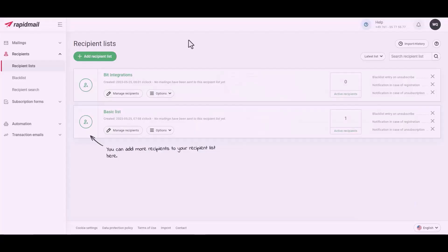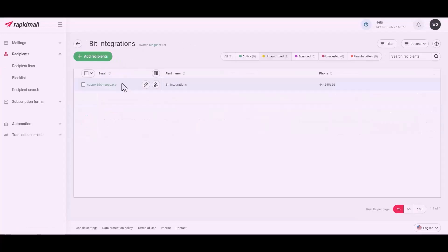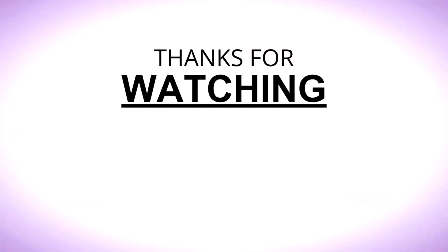Now check your Rapid Mail recipient. Here is the data that came into Rapid Mail through the integration.